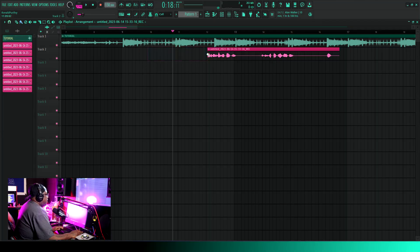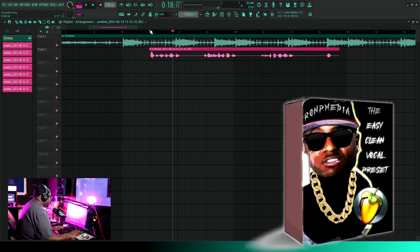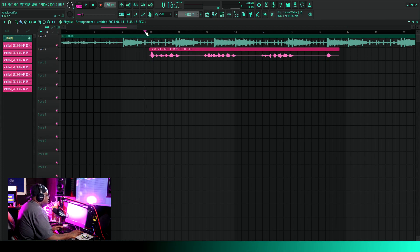I'm just trying to get you in the door. Once you're in the door, you got to do your own thing. We was talking about my vocal preset, the Easy Clean Vocal Preset, which is on my site. Click the link in the description.